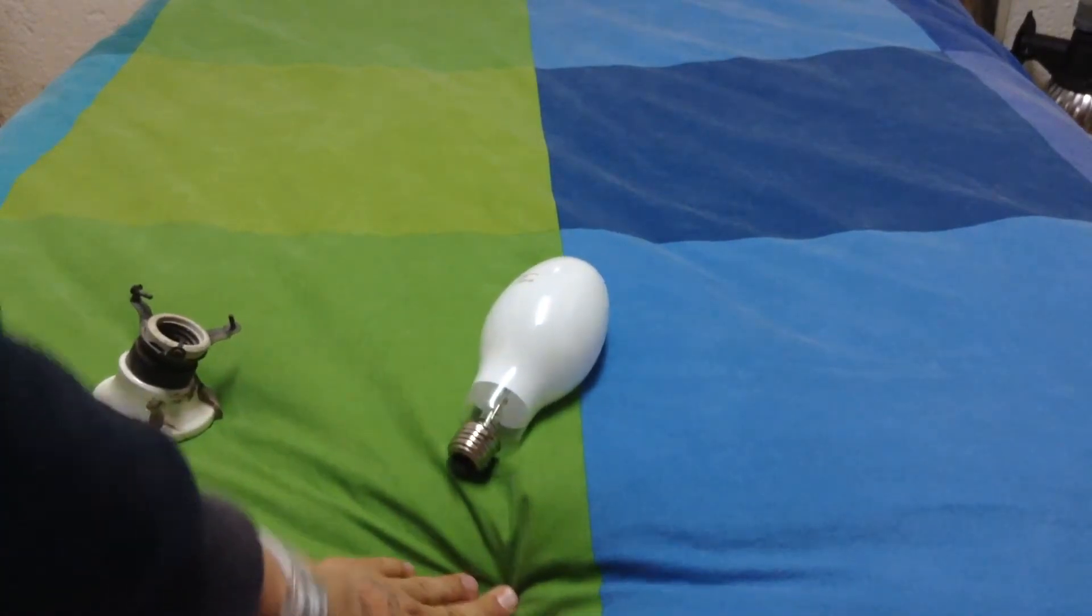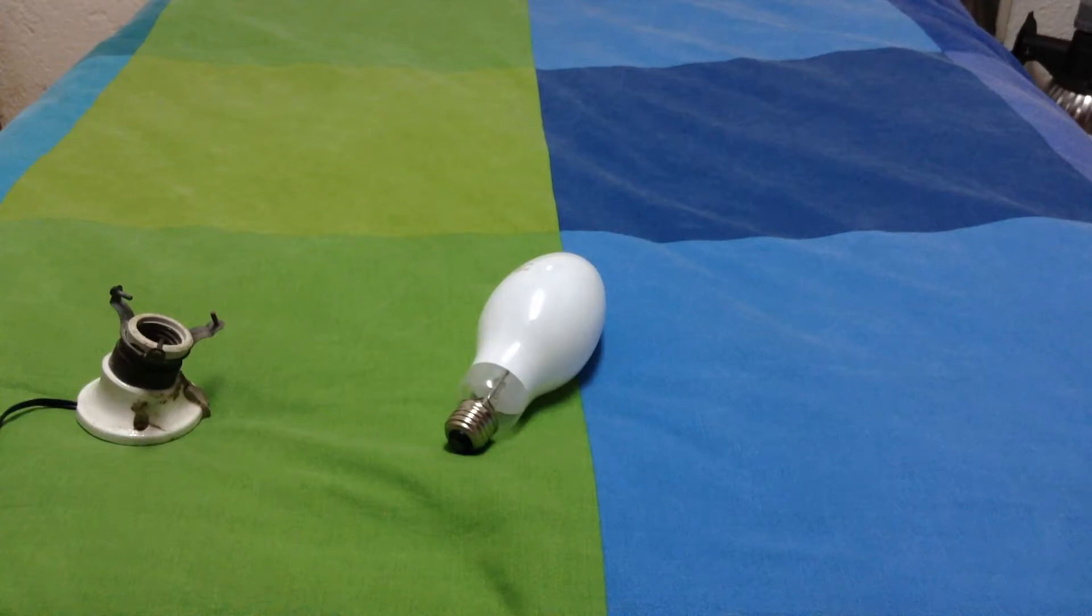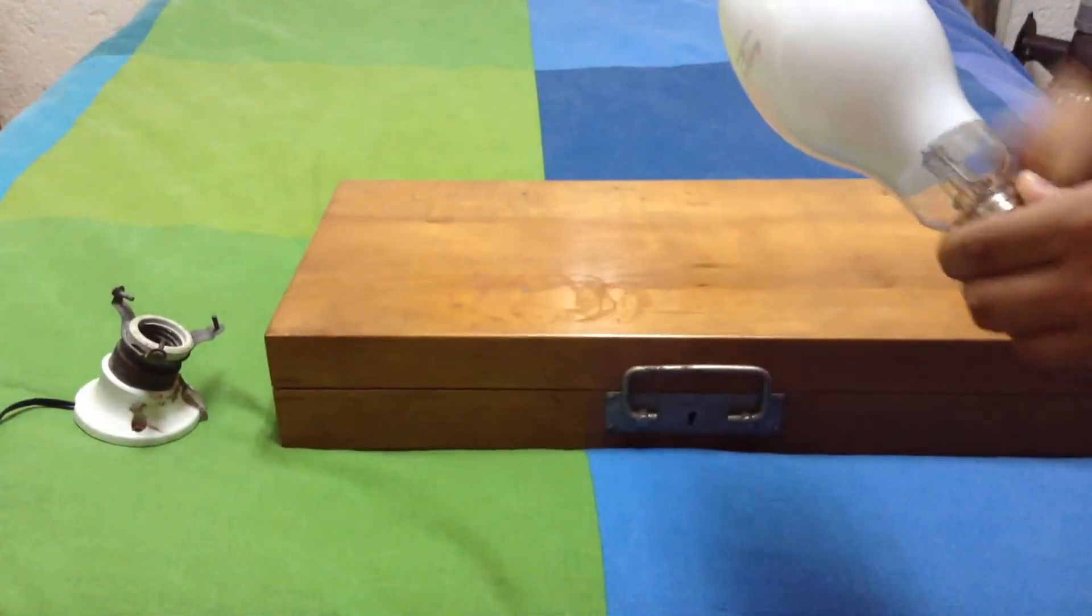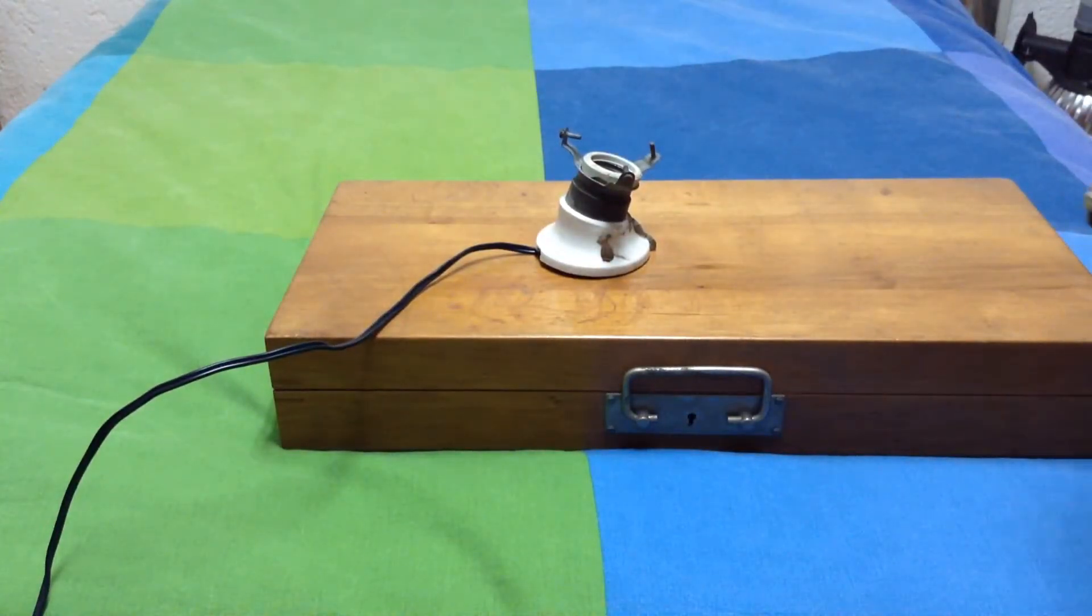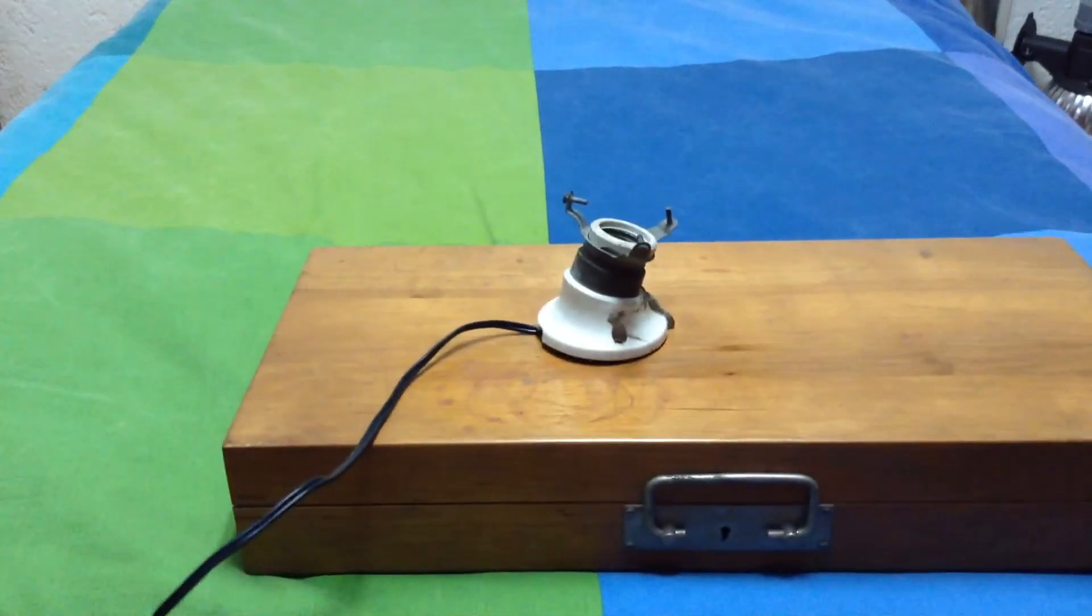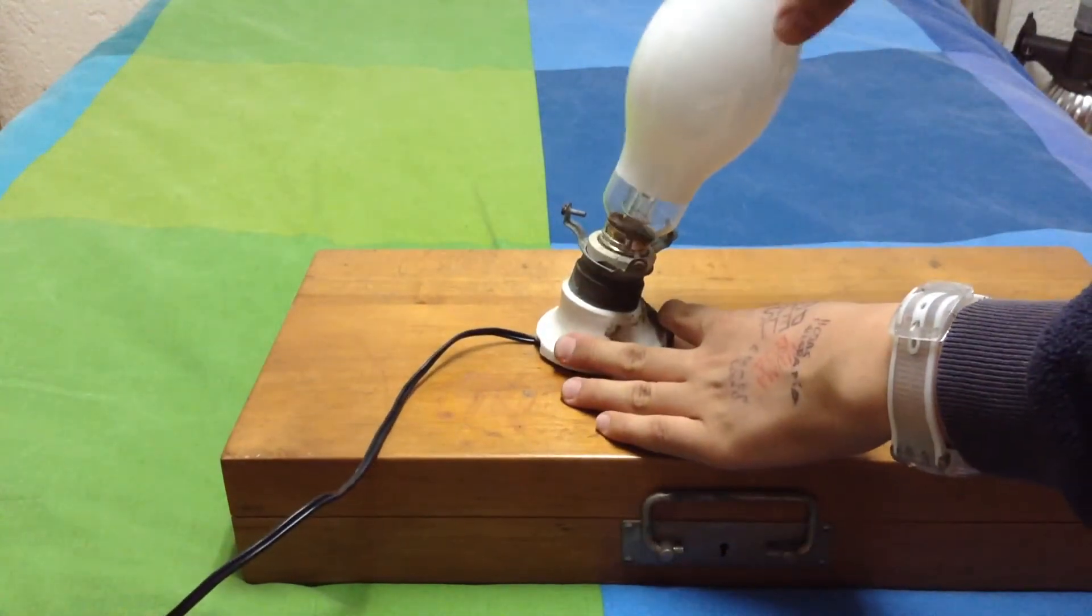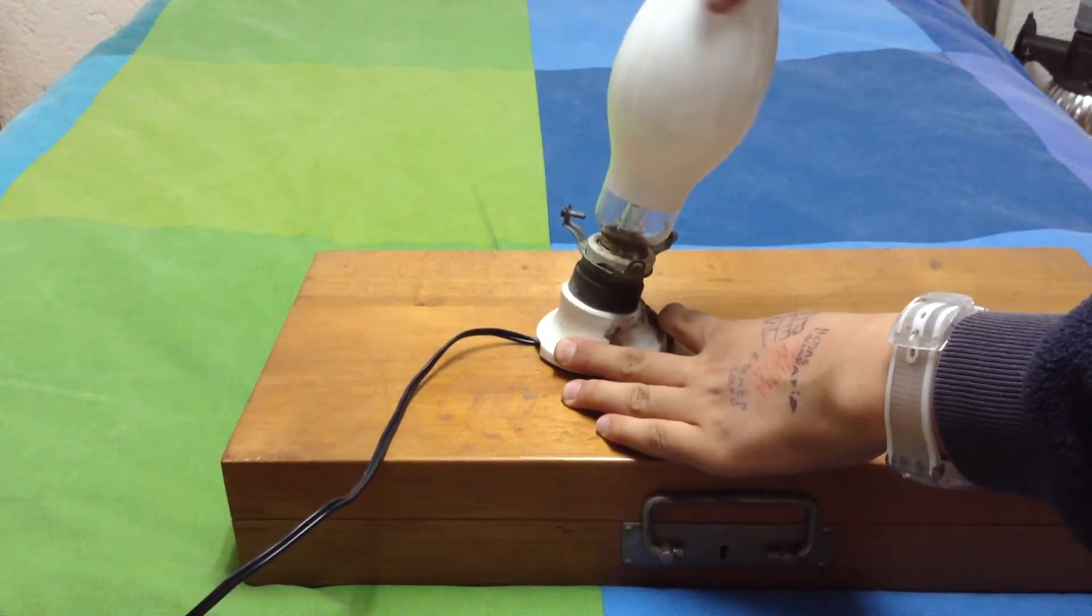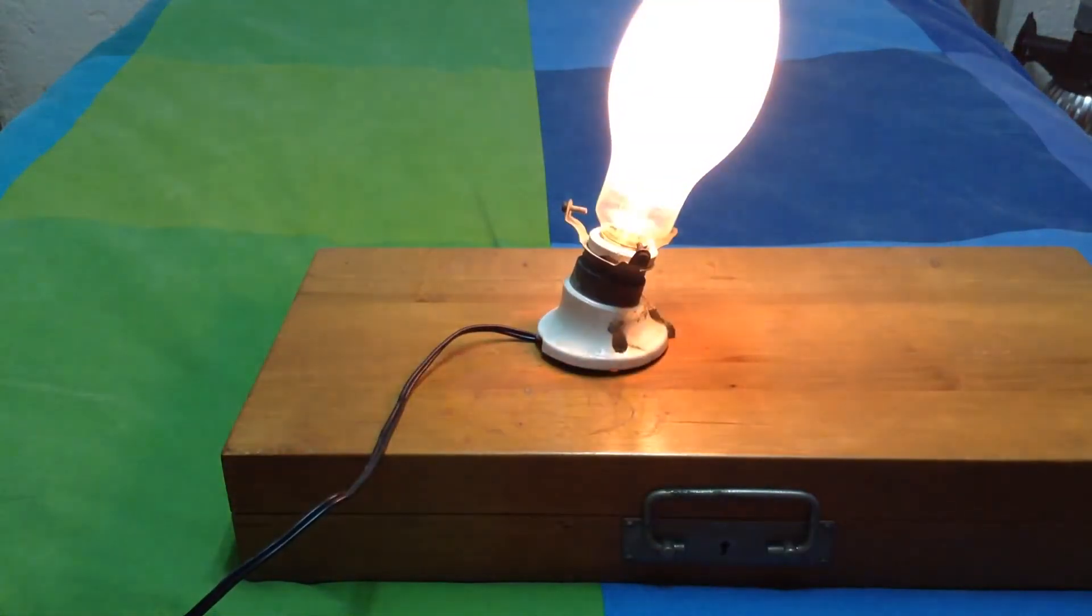Before I start, I would like to put this here just in case something funny happens. So let's screw in there the bulb. There it goes.